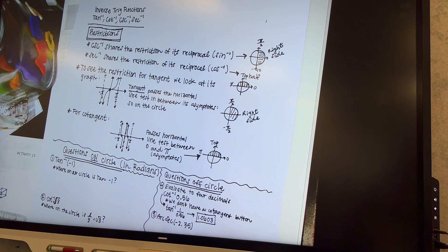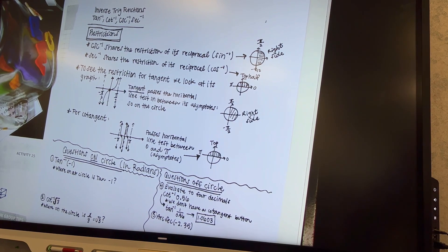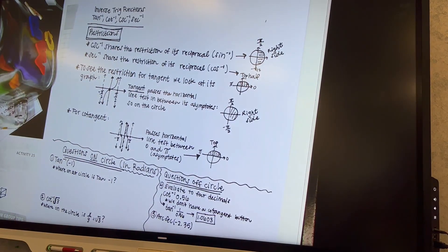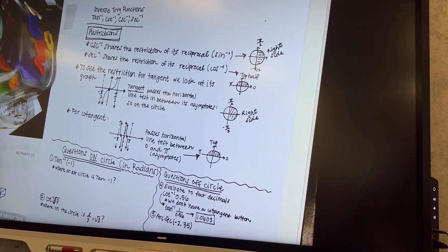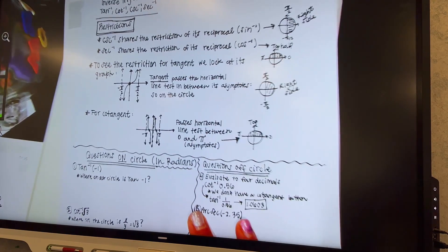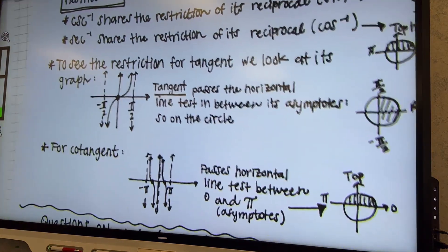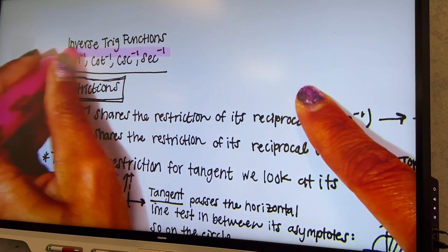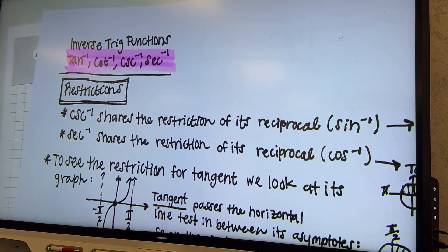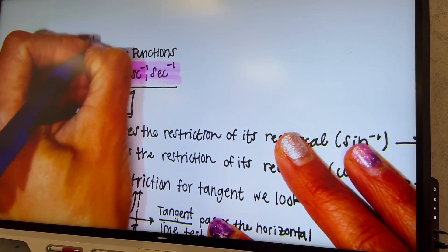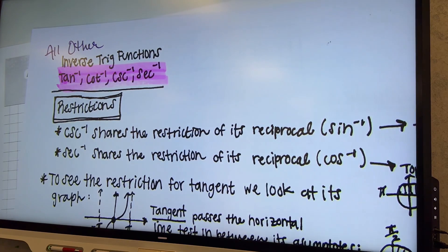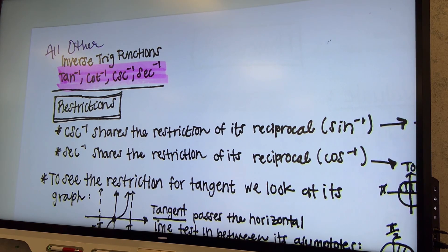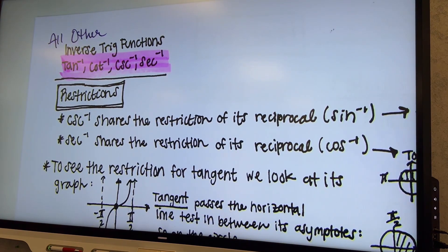We've got the rest of the inverse trig. So just like that warm-up today with the cosecant, we're going to be doing that as well. This is like a review from yesterday — there's really not a whole lot new. The only thing that's new is looking at what side of the unit circle we have to restrict these reciprocal functions to. This is all other inverse trig functions: tan inverse, cotangent inverse, cosecant inverse, and secant inverse are the ones we're going to be looking at.